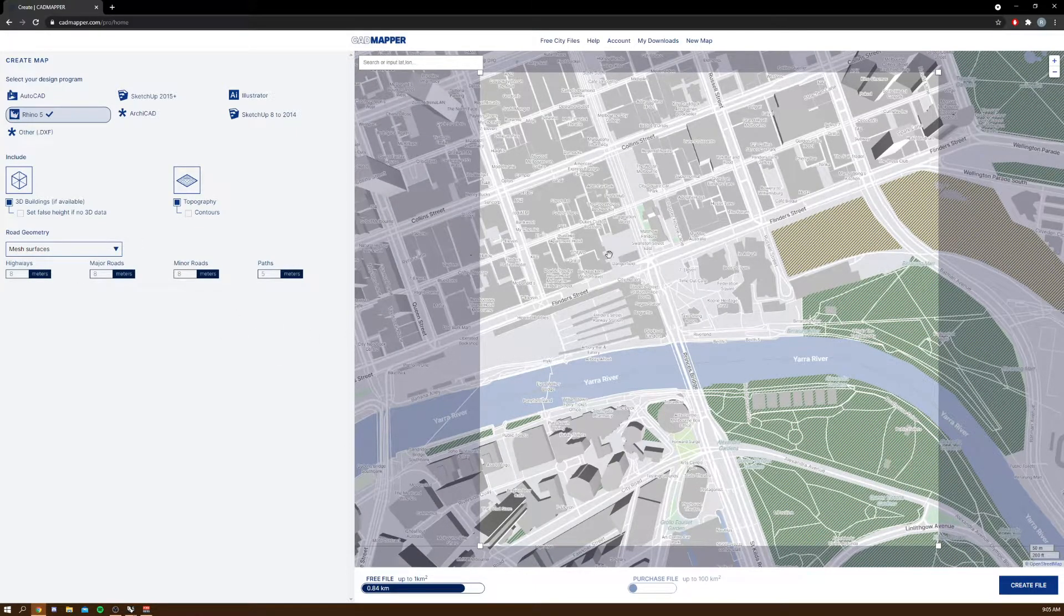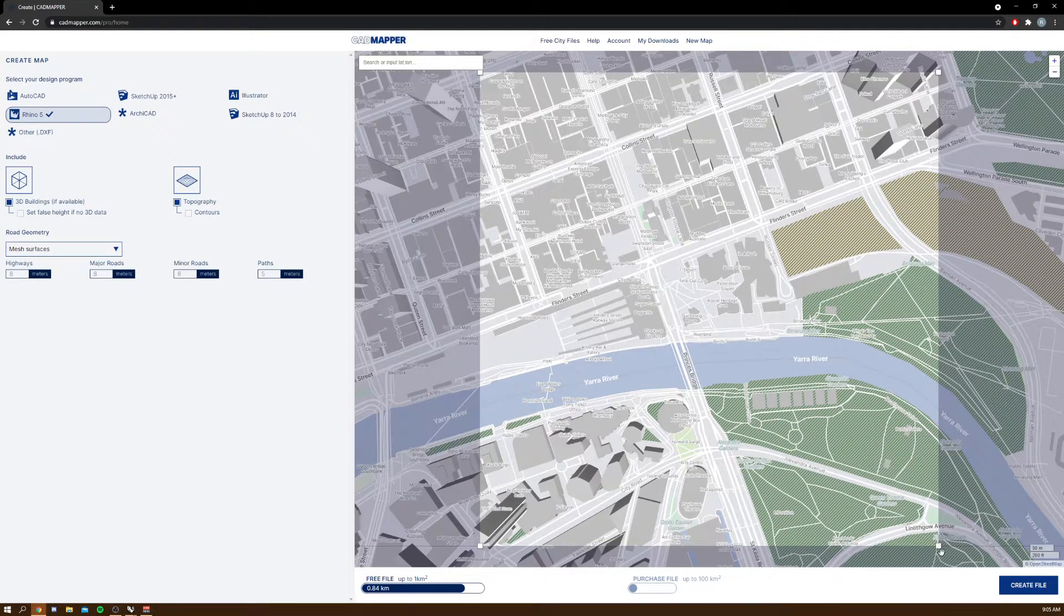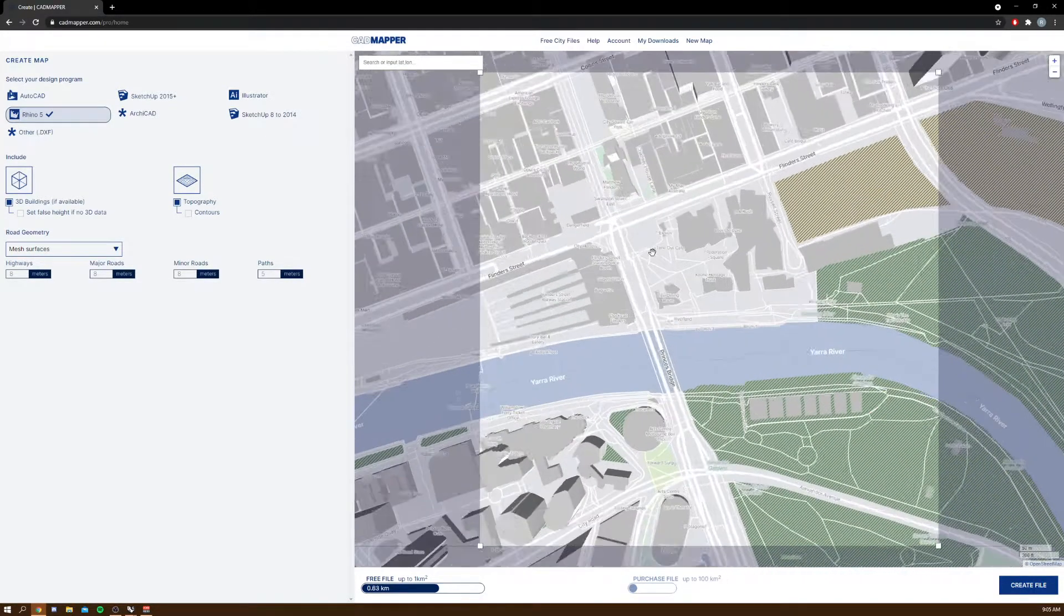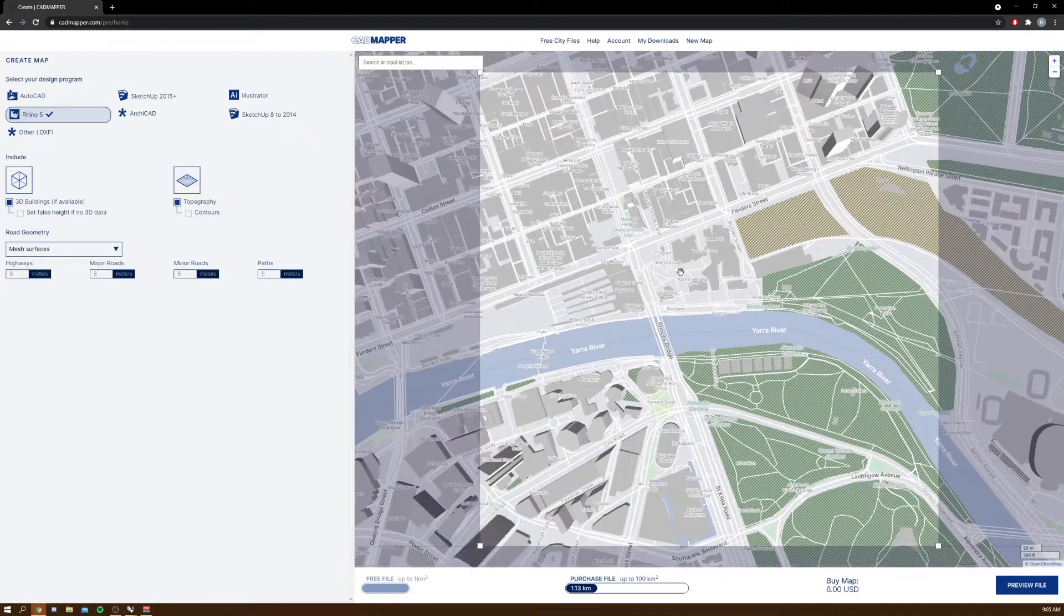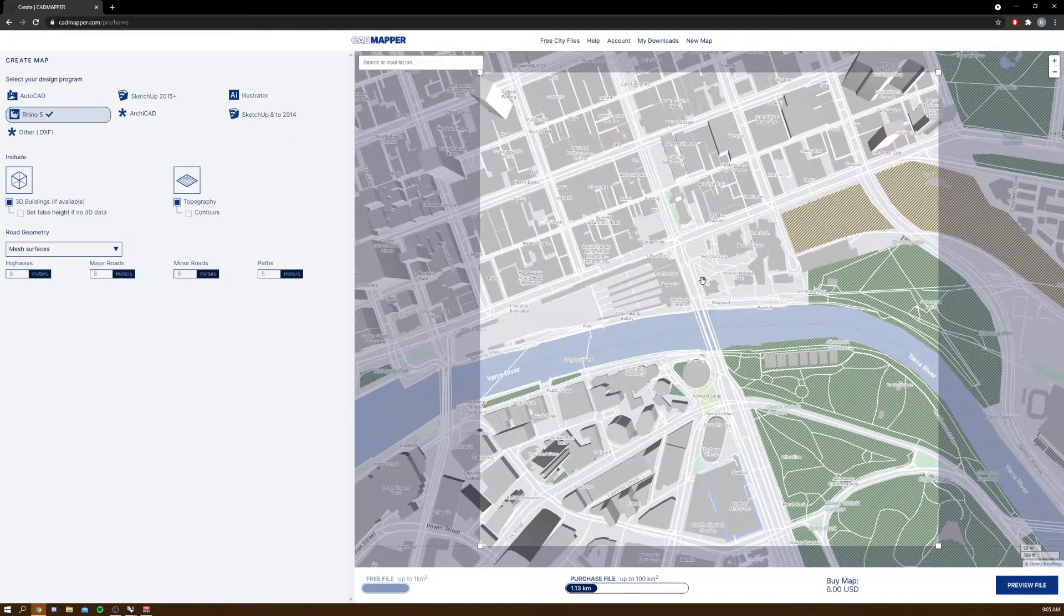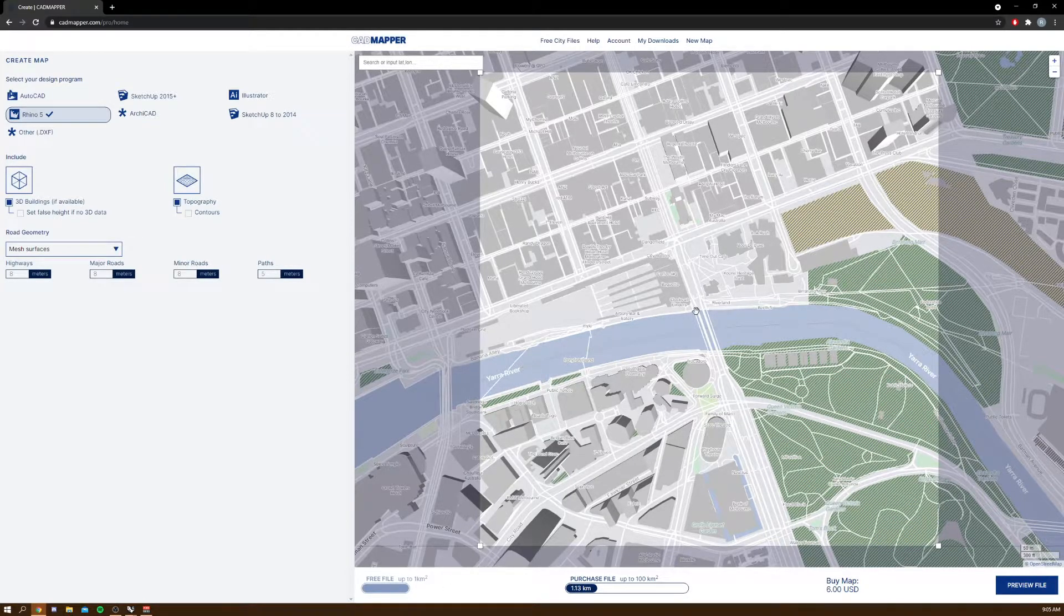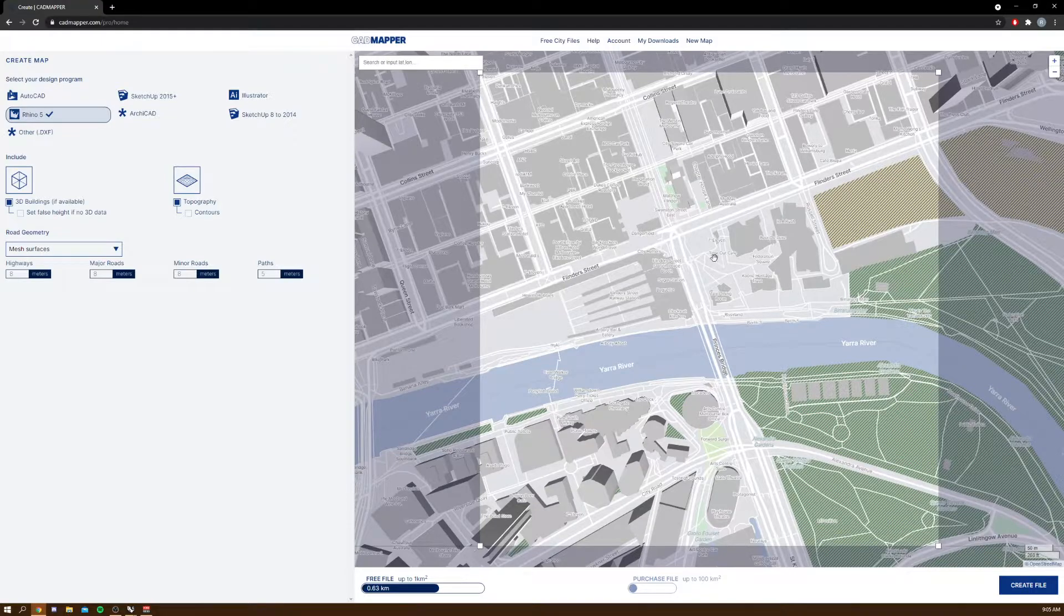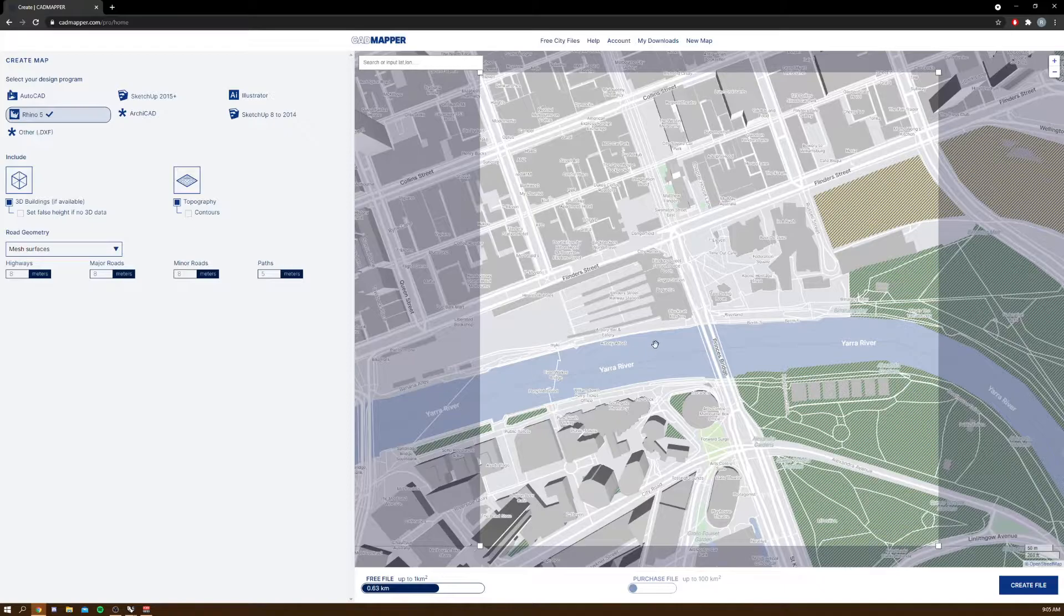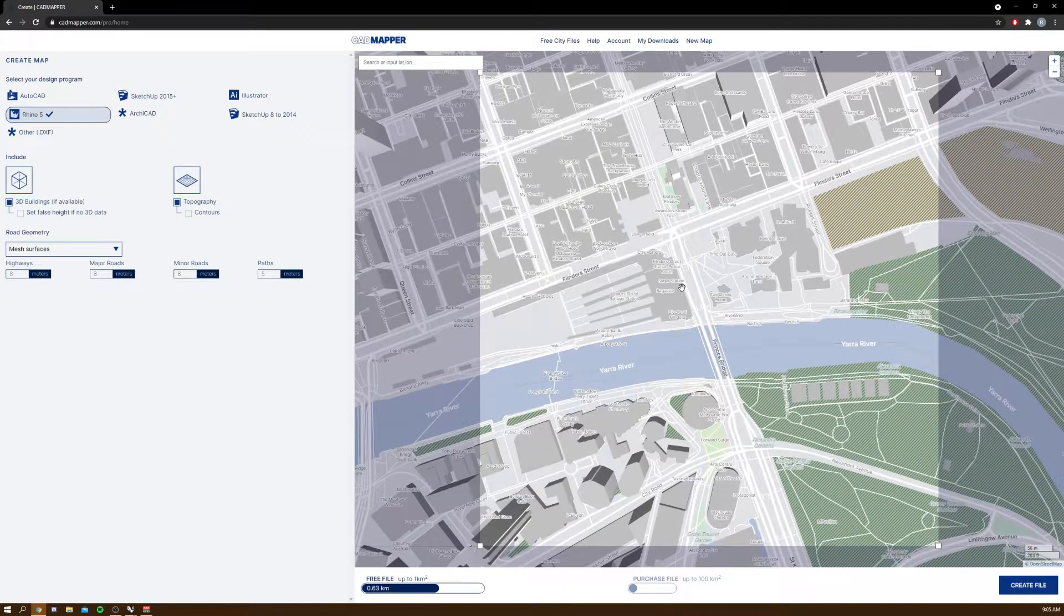You can also choose how big your area is by zooming in or out of the map. The free file is only up to a kilometer square, so you're going to have to zoom in more until you see this not greyed out anymore, like so.